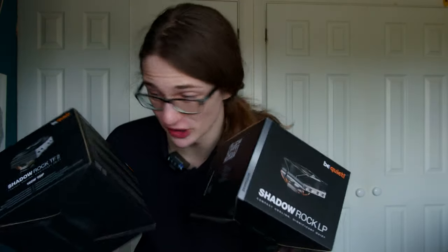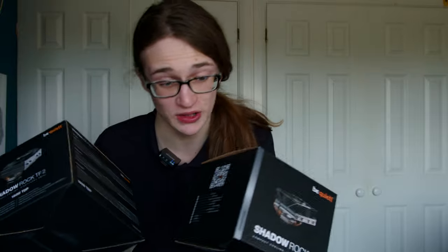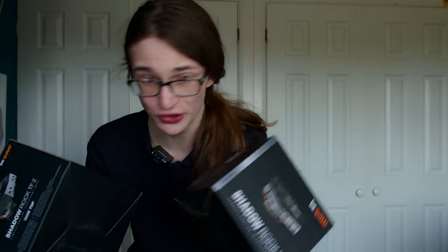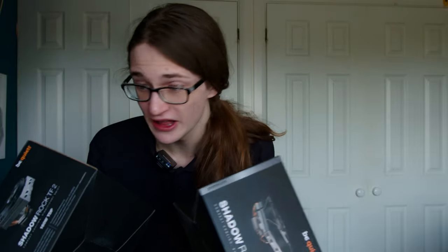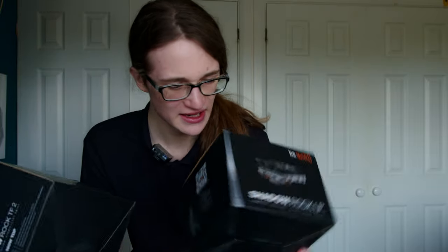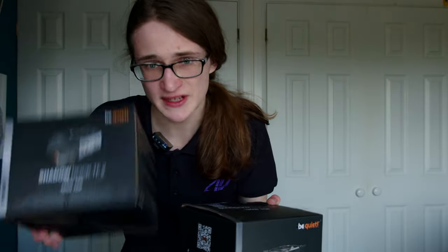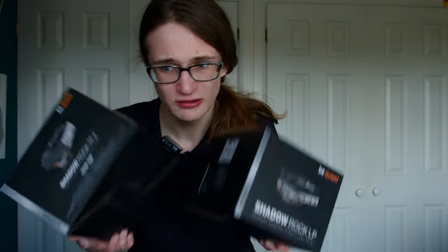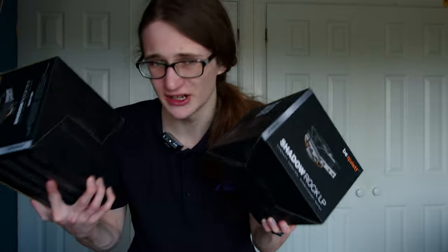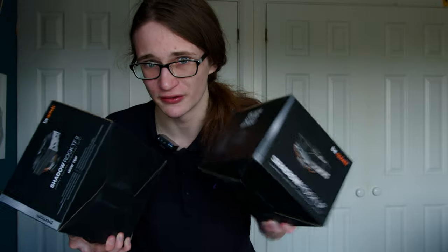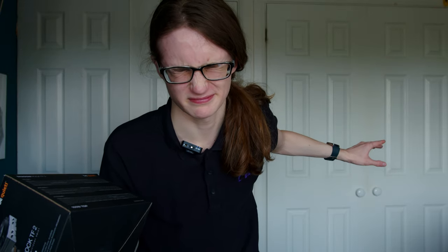And now for the cooler, we actually have two different options because BeQuiet sent over two different coolers. So thanks guys. Seeing how one of them has a 130 watt TDP and the other has a 160 watt one, well I guess you know which one I'll be going for.